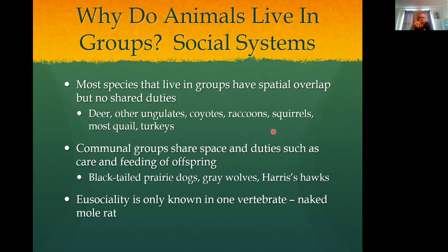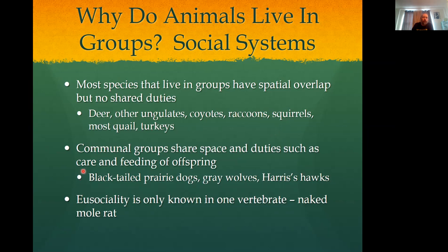There are some groups we call communal, where they share space but also duty. Prairie dogs, wolves, and Harris's hawks are examples — these animals share care of offspring and vigilance activities. There's kind of a trade-off, and typically with these communal groups there are genetic linkages — some kind of familial relationship between them.